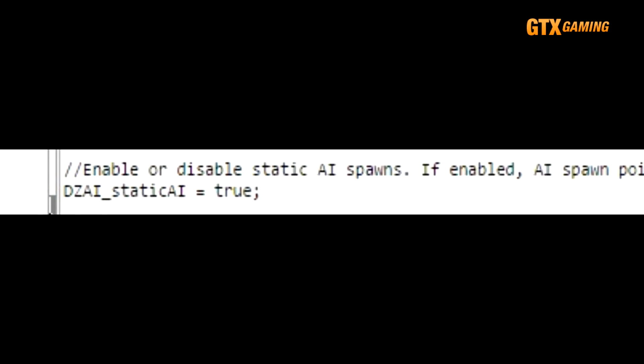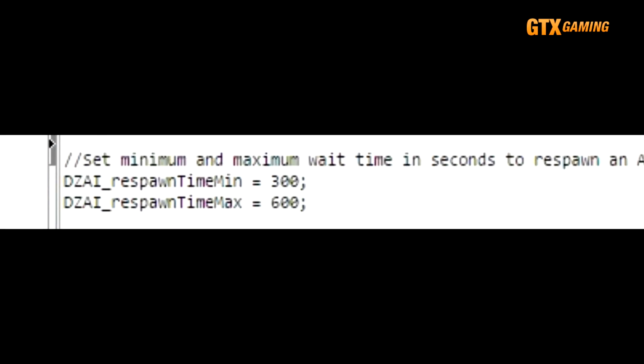You can disable static AI spawns by setting DZAI_staticAI to false, but really, nobody ever does that. But what many server admins adjust are the DZAI_respawnTimeMin and DZAI_respawnTimeMax values. These values define how often static AI will respawn, in seconds, with the default minimum and maximum values set at 5 and 10 minutes, respectively.